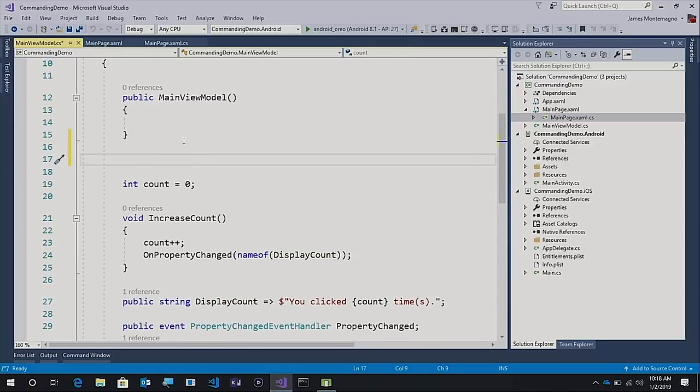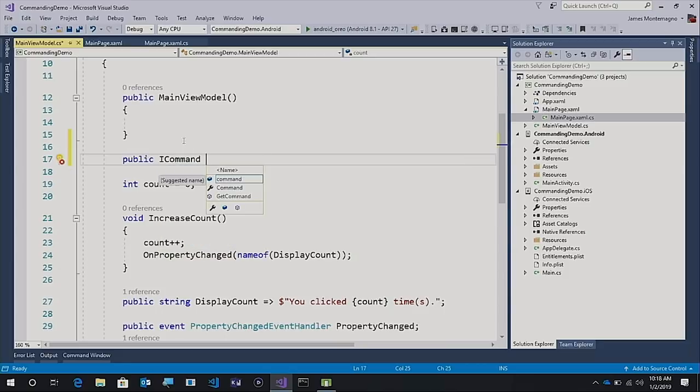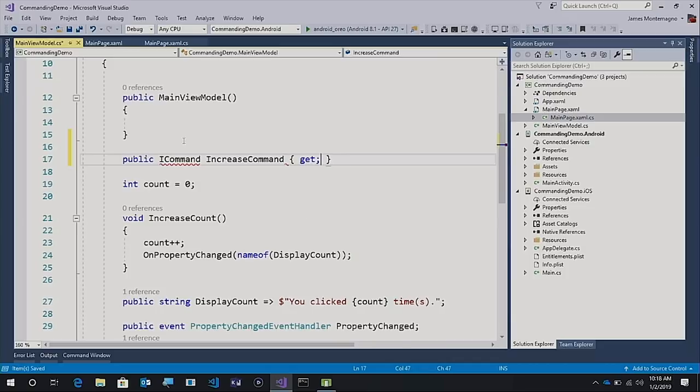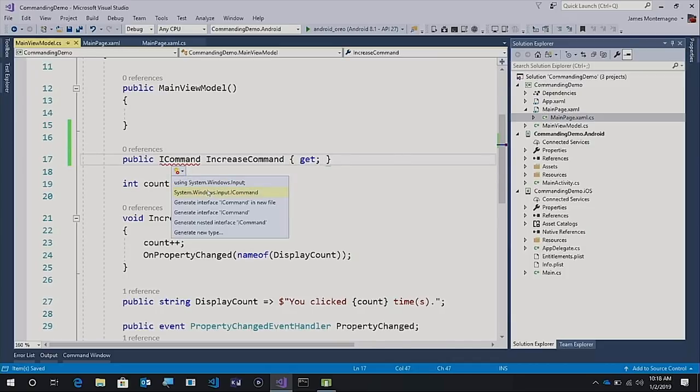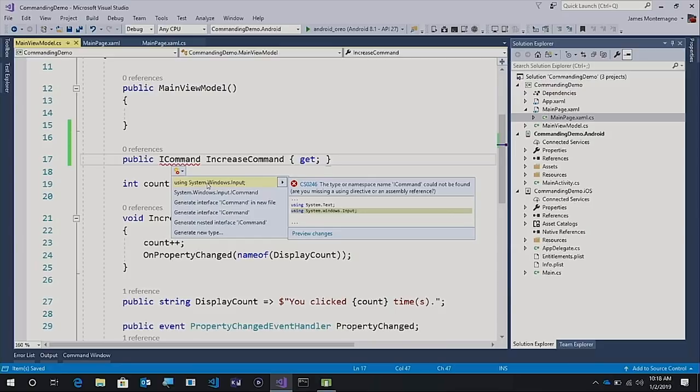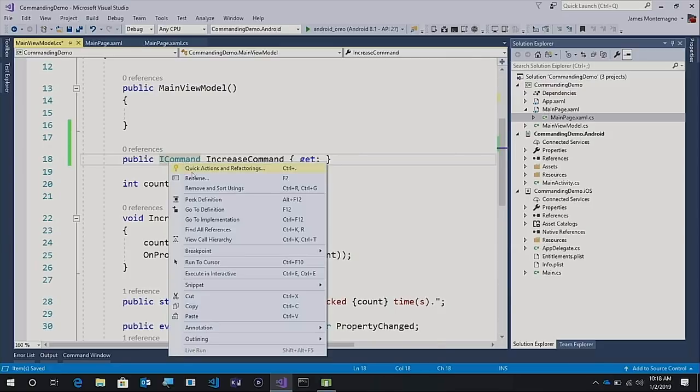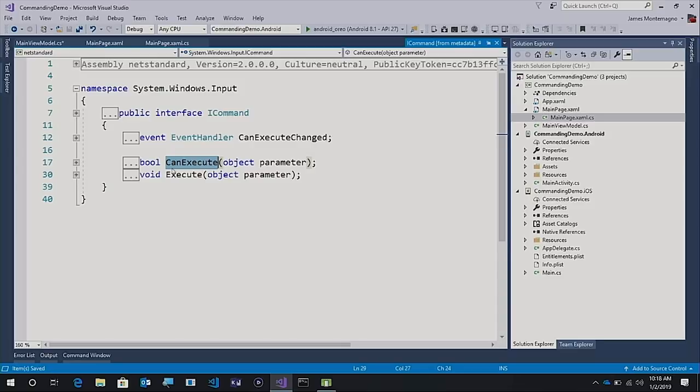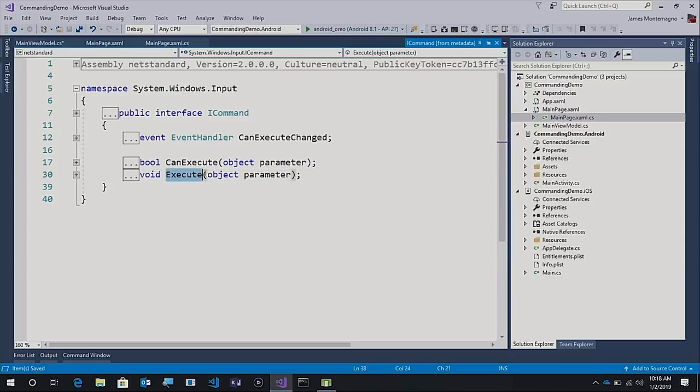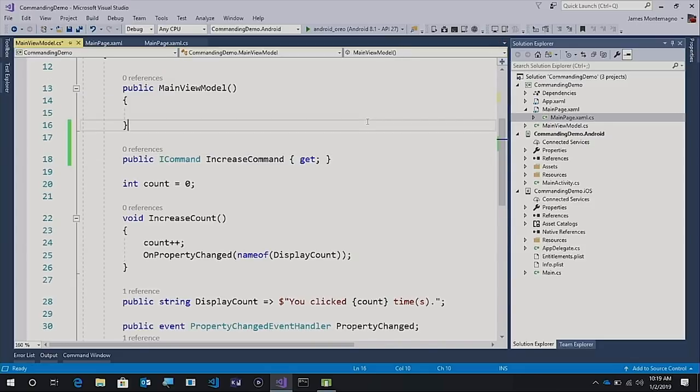What we're going to do is I'm going to introduce a public ICommand, and I'm going to call this increase command, and this will have a public getter behind it. Now an ICommand lives inside of the system windows input namespace. If I go to definition, we can see what's inside of it. It's actually a very very simplistic interface. It has an event handler that says can execute changed, a method that is can execute that takes in a parameter and returns true or false, and then an execute method that will execute something for us. The nice thing is that this is an interface. It's a standardized interface that's used in MVVM.